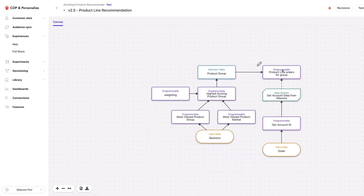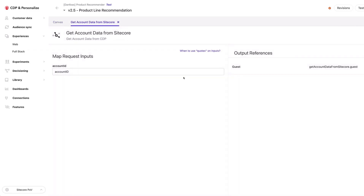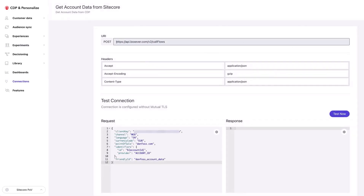Those orders are then being passed in to make a decision. So we can see how we're using session data from the individual and account and order data from the account. Just to show how this data system works — it's taking in this account ID, and the connection is actually using a full stack interactive experience, which is basically just an endpoint. We can use one of these as a data system here — it's just like any other REST API.